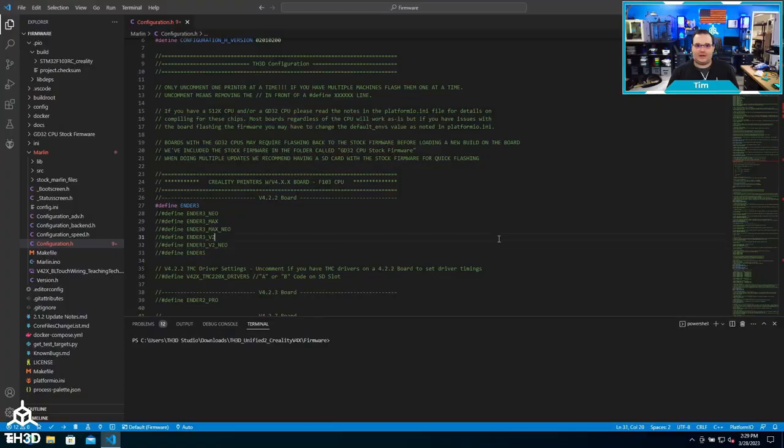Now that we've gone over the basic steps to compile stock printer firmware, I want to show you a bunch of things that we have in our firmware to do different upgrades, whether it be an Easy ABL bed leveling sensor, adding neopixel LEDs, or just changing your extruder. We're going to give you a quick tour of all the other options in firmware.